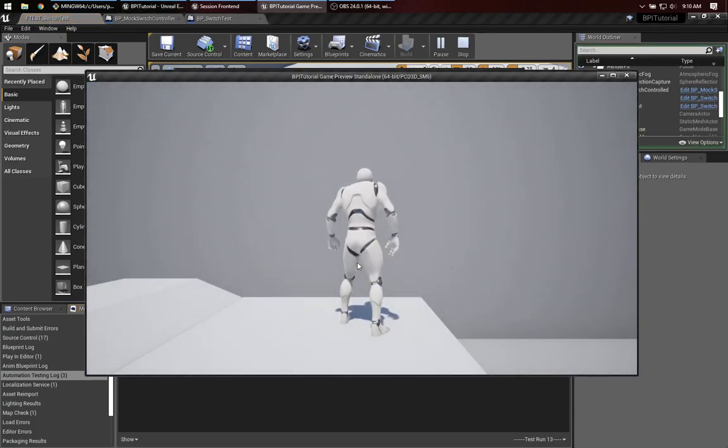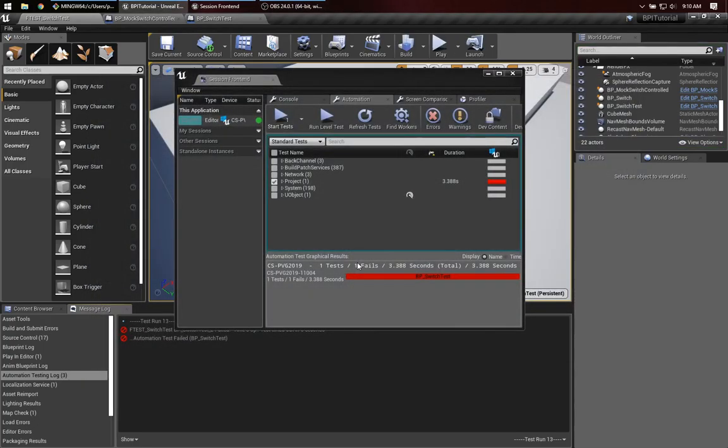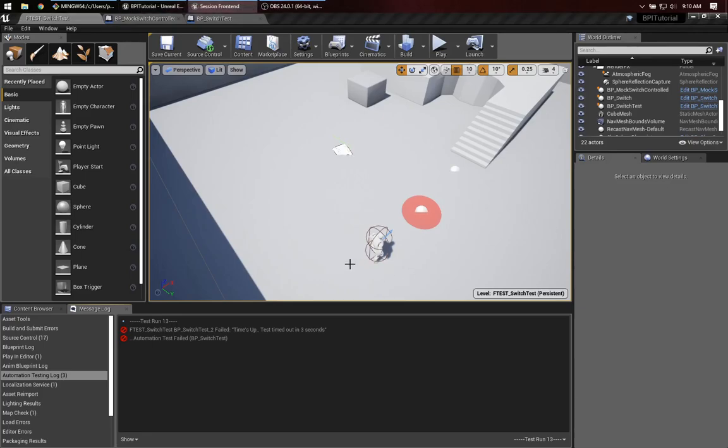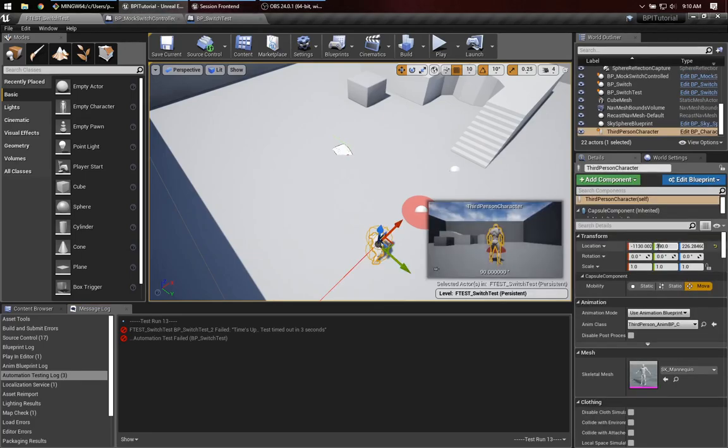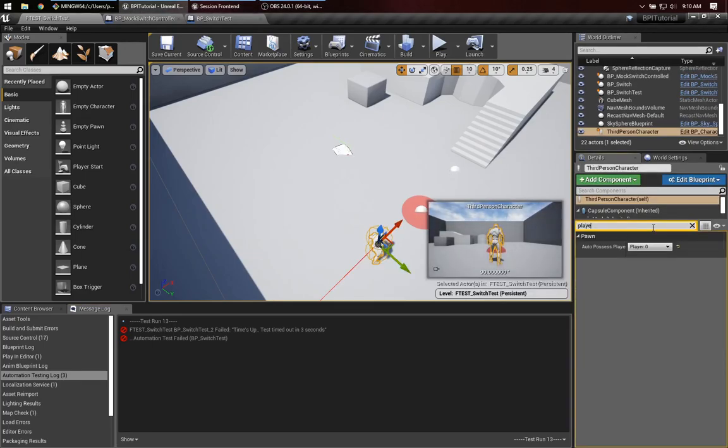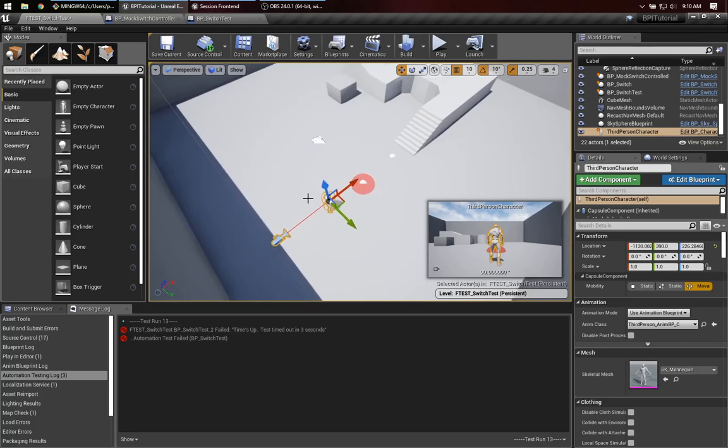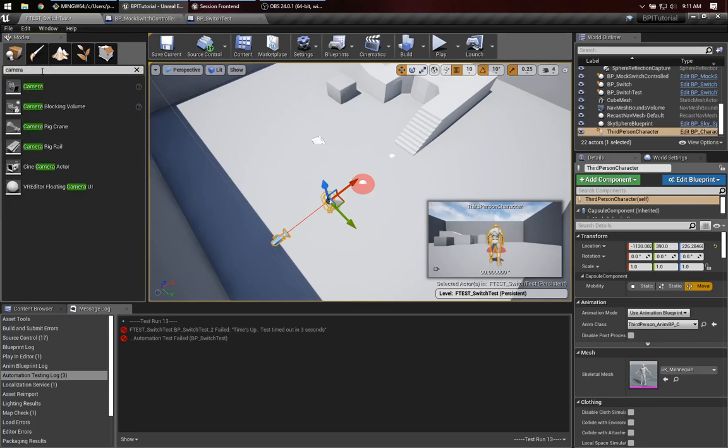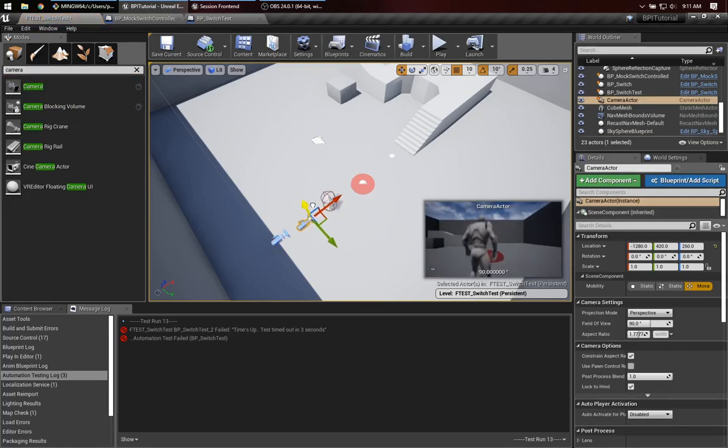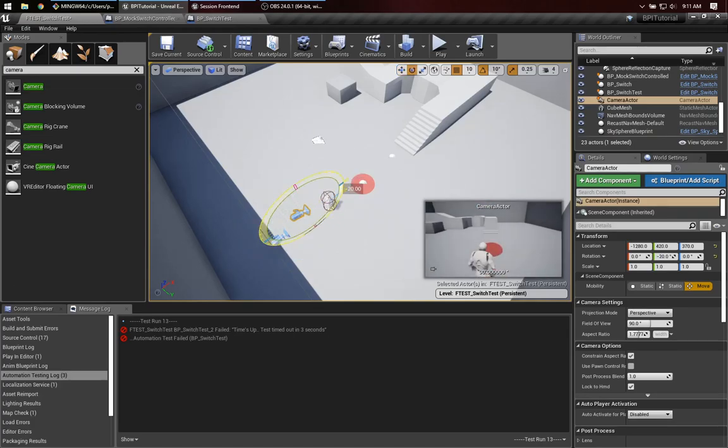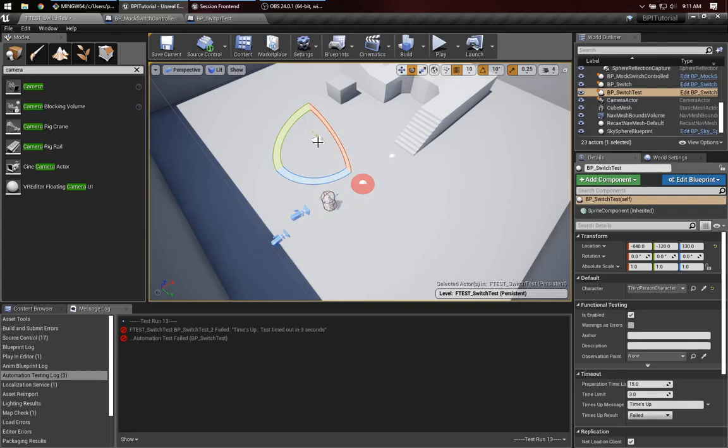Now notice that we're possessing this character. I don't really want to possess him. Let's take that out. So over here we can make sure that he is not possessed by the player. There we are. Also, there's a nice feature in these tests where we can set a vantage point from which to watch the test execute. So let's do that. Let's take a camera and drop it into the world. And I'm going to make this a little bit higher and make it look down a little bit.